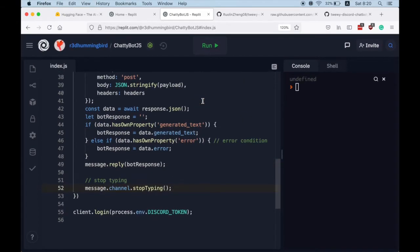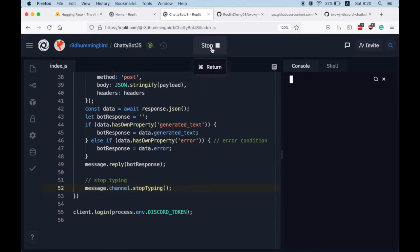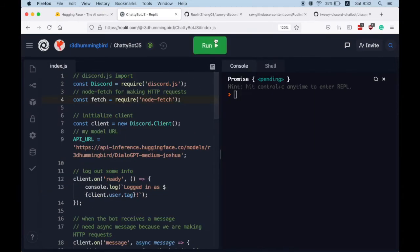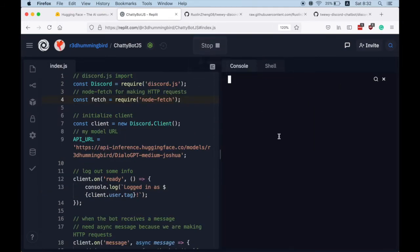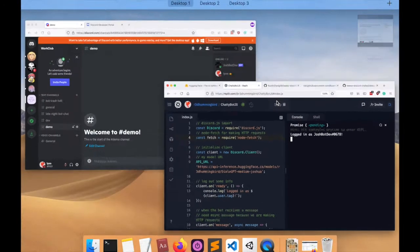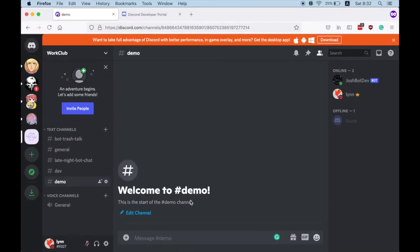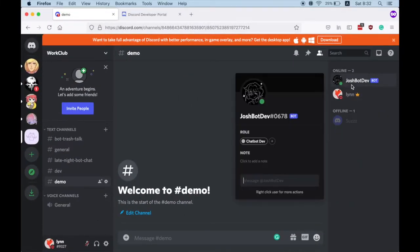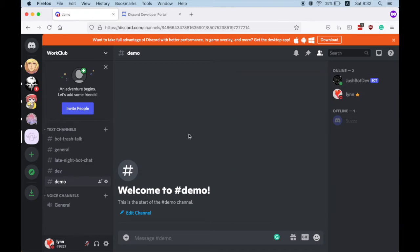Great, so why don't we give it a try? So click run. All right, looks like our bot has logged in. So going back to Discord, you see that our bot is online. Great.